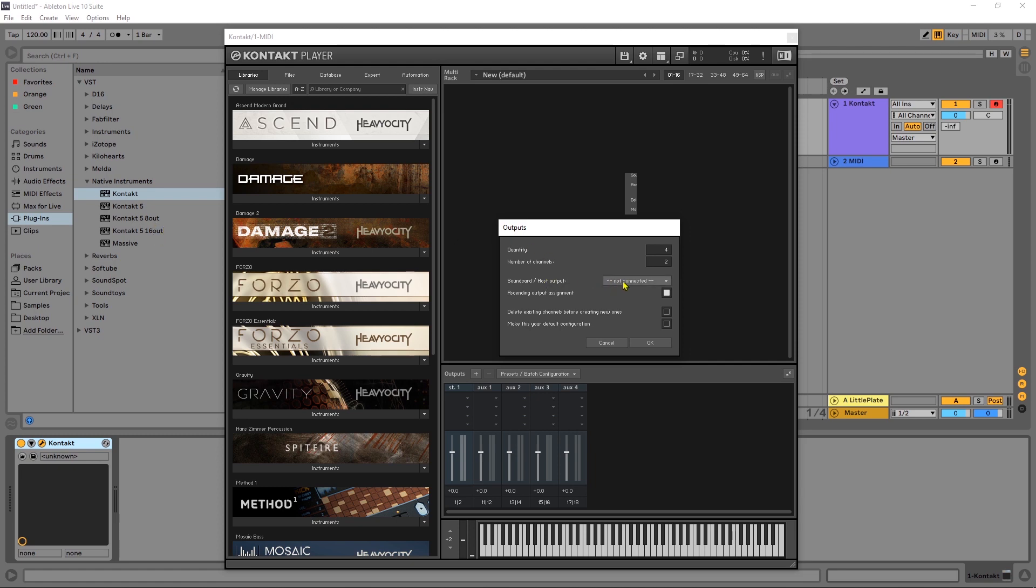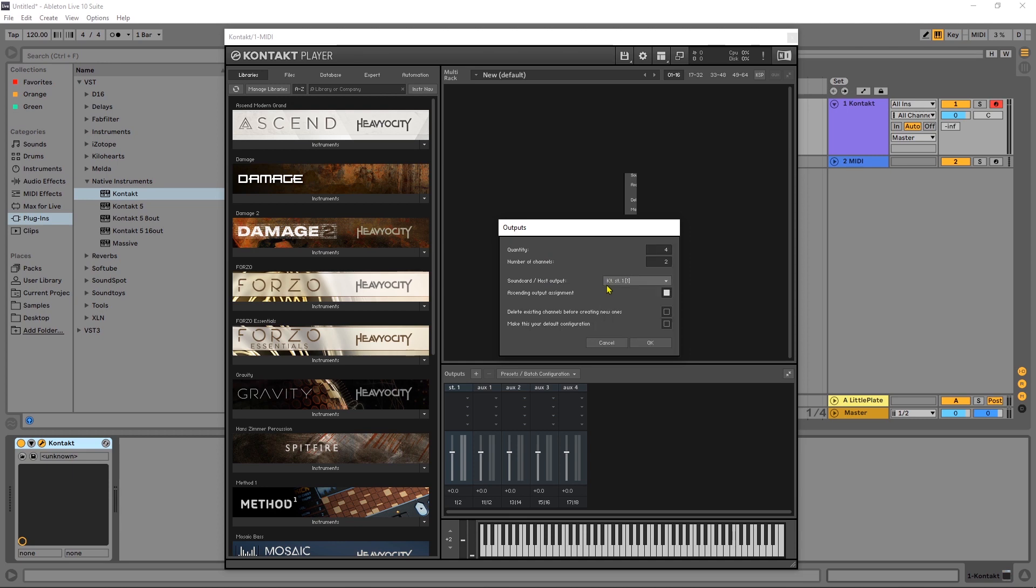And this is the step that people seem to miss or people get confused. You want to come in here and select this as the starting point. If you leave it unassigned you're going to run into more issues than you need. So click that, we want ascending output assignment make sure that's checked and then I'm going to go ahead and delete the first one because I'm just going to go ahead and restart it from the beginning.